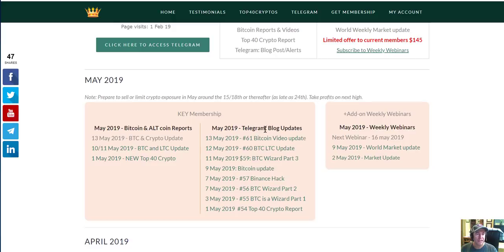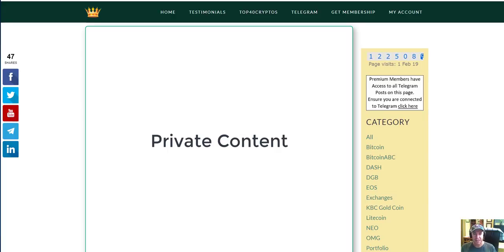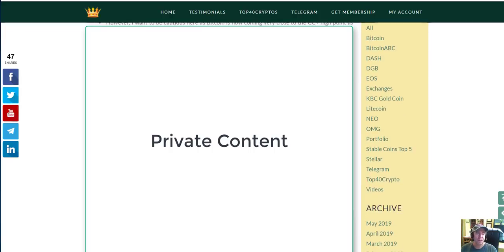If you want to go to the Telegram blog posts, you simply click on this link here. Remember, there's only one membership, which is the key membership. You have access to all the reports and all the blogs. There's only one add-on, which is the webinars. Once you click on that link, you'll see you come to number 61. This is the one we uploaded a few hours ago — the Bitcoin video update. We give you a bit of a blurb here and you can literally click on that video and it will play immediately.